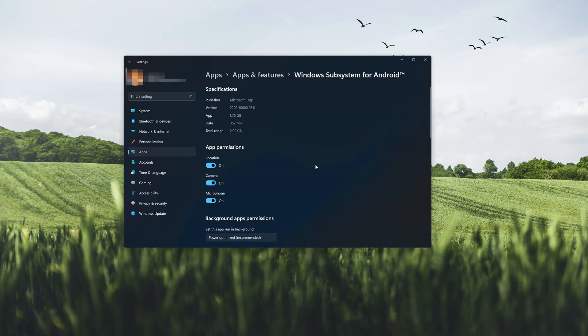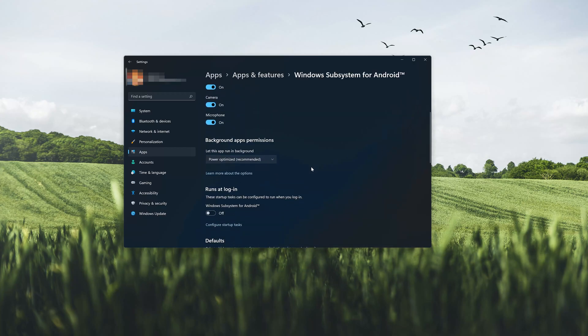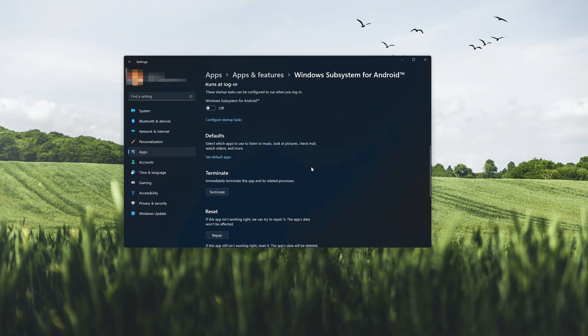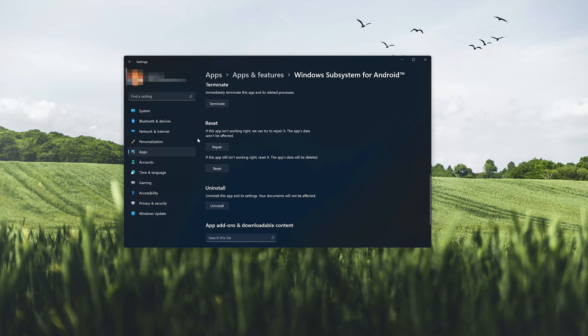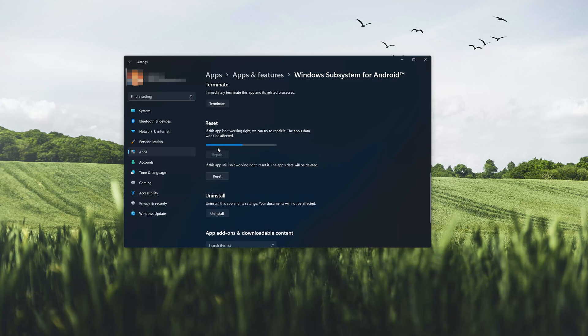Look for the Reset section. If the Windows Subsystem for Android app isn't working right, you can try to repair it. The Windows Subsystem for Android data won't be affected. Now press Repair.